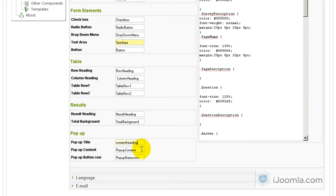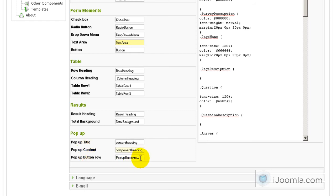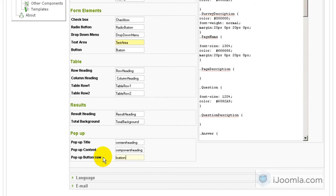The pop-up content we can call it component heading. And the button we can just call it button. That's another class that is a part of our template. And then it will look more like our template design.